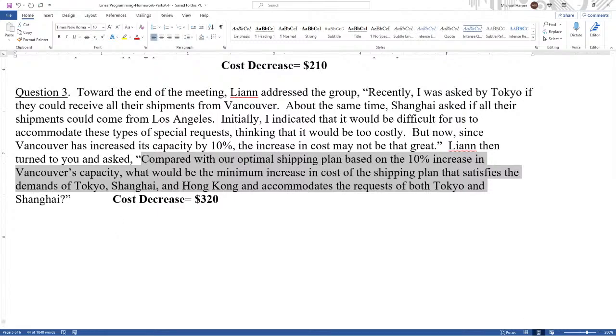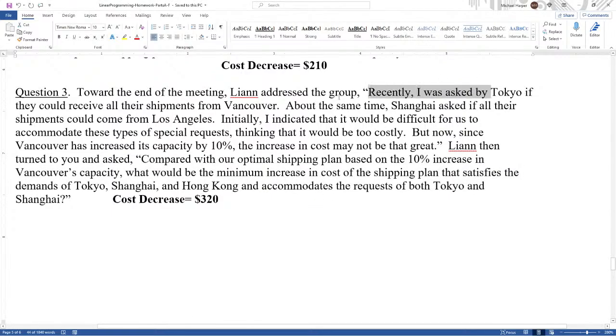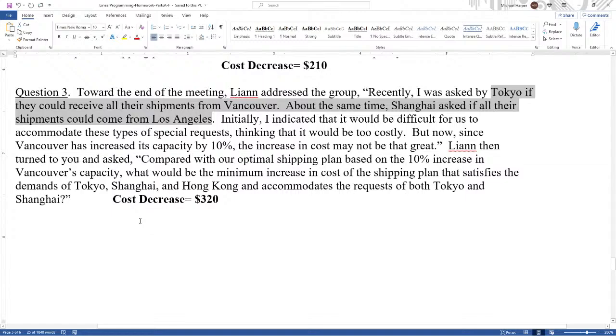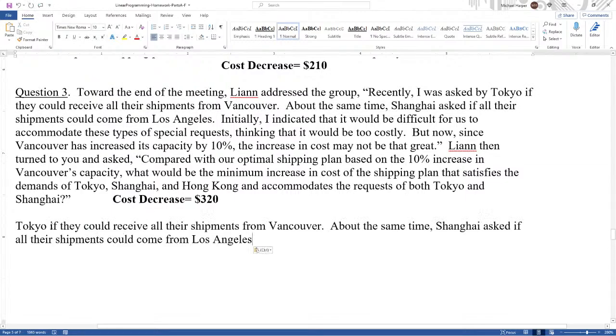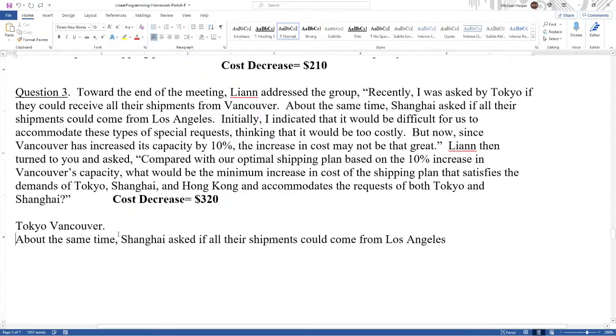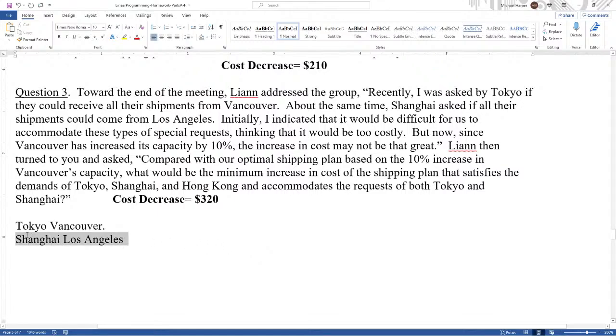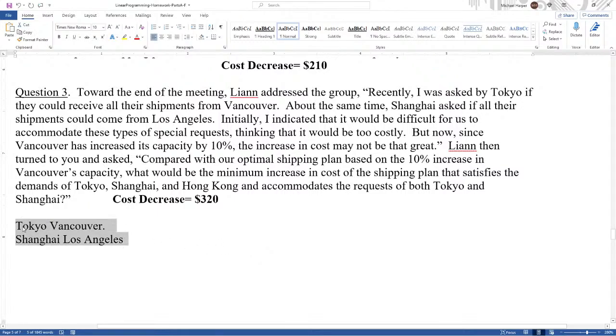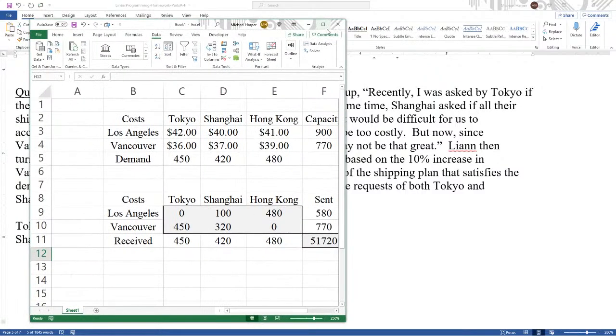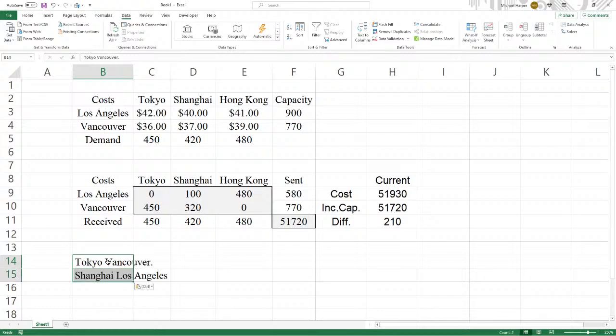Leanne then turned to you and asked, compare with our optimal shipping plan based on the 10% increase in Vancouver's capacity, what would be the minimum increase in cost of the shipping plan that satisfies the demands for Tokyo and Shanghai and Hong Kong that accommodates the request of both Tokyo and Shanghai? So let's bring this back. Let's bring this down here. Tokyo is from Vancouver. Shanghai is from Los Angeles. Paste this. And Tokyo is from Vancouver. And here, Shanghai is from Los Angeles. We'll take these, just so we don't get lost.